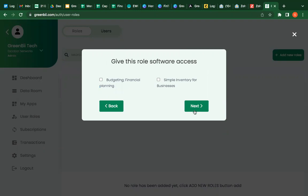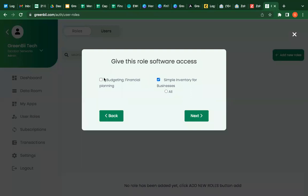And next, access to softwares. So there are two softwares that we use in our company and I'm giving the person access to all the softwares and giving admin access to the softwares.